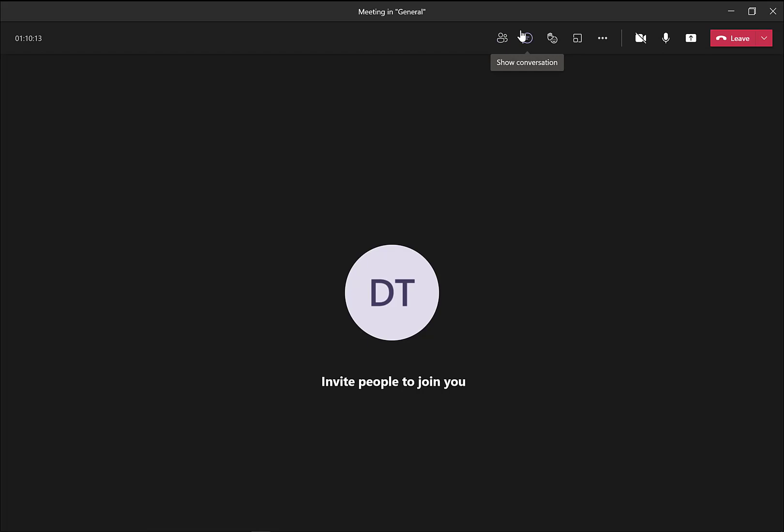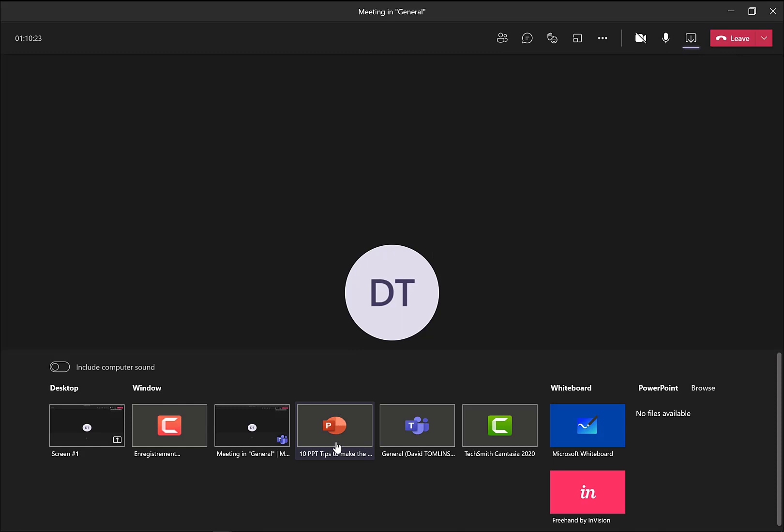We're going to the top right here. And let's imagine that it's your turn to share content. So let's click on this button. And what we've been doing up until now is we would click on this PowerPoint presentation, for example, that we've opened in advance.